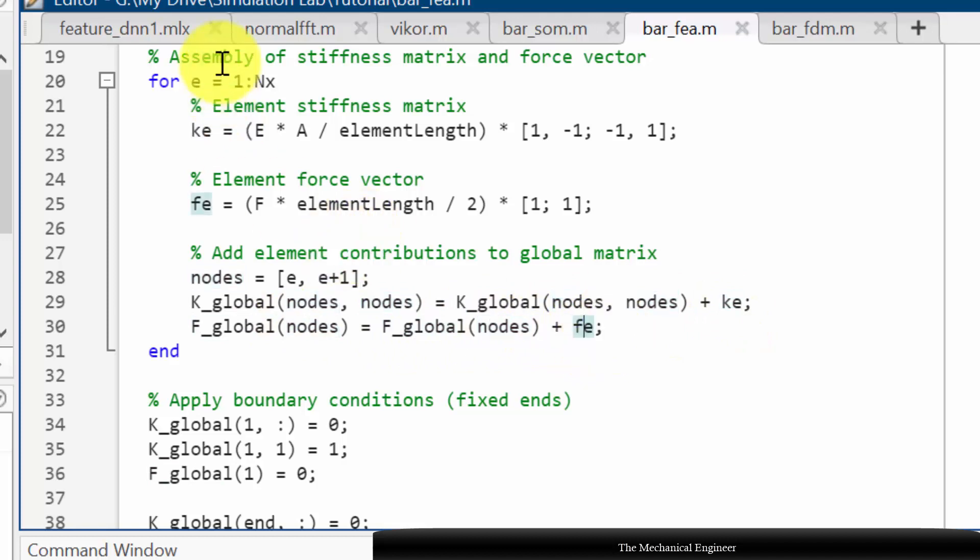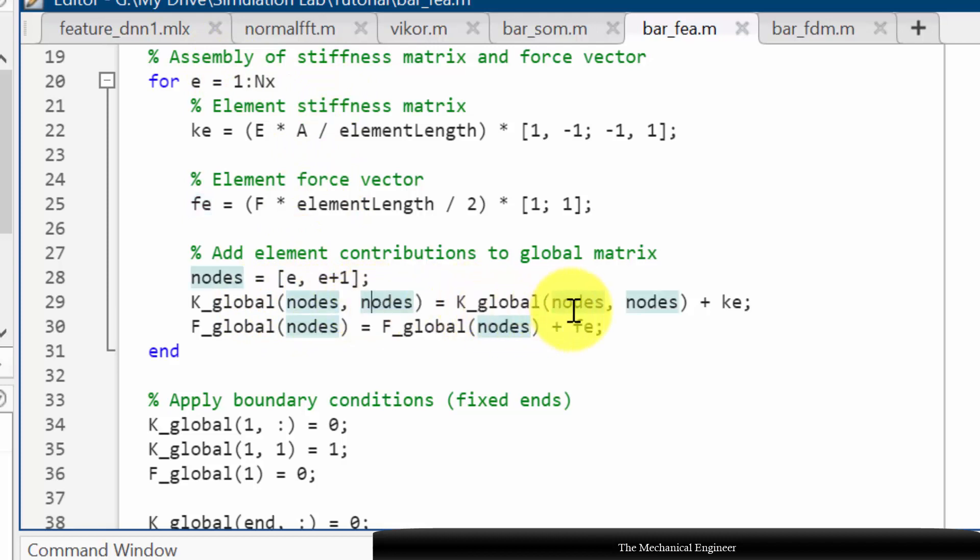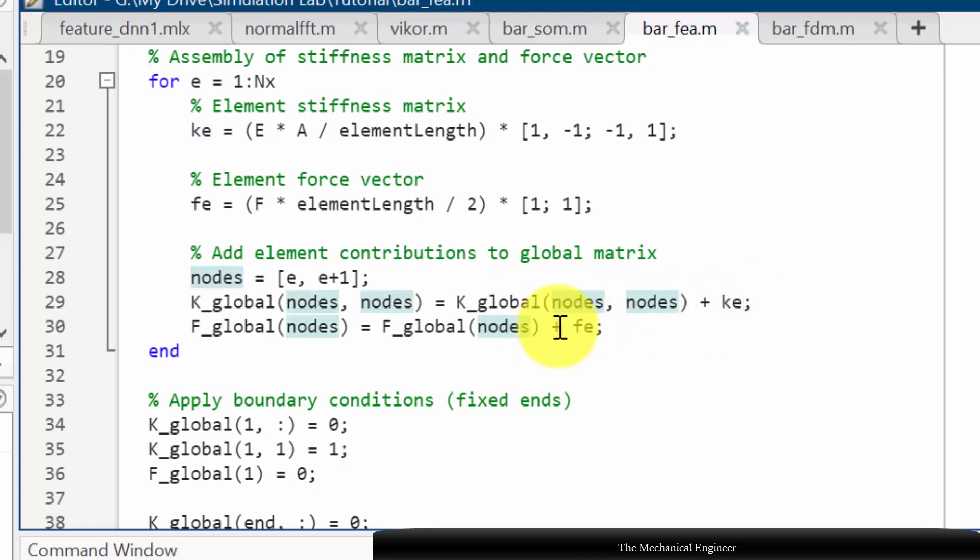In case of 2 then here the global value will be 2, 3. Then here the Ke will be added with the 2, 3 row and column. Similarly the force vector also it will be added with 2.